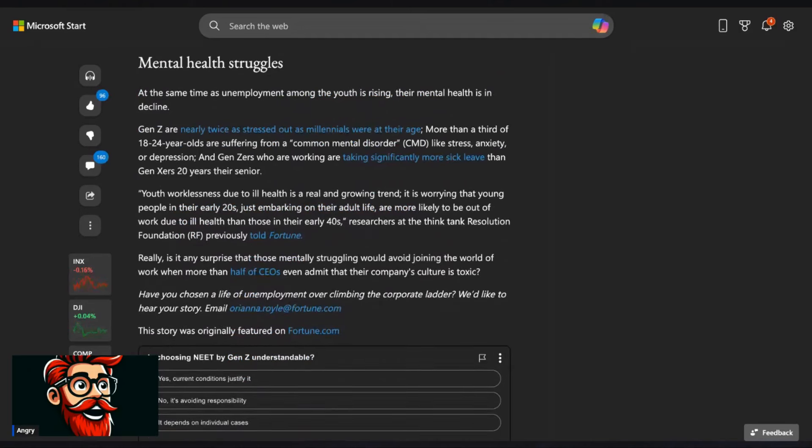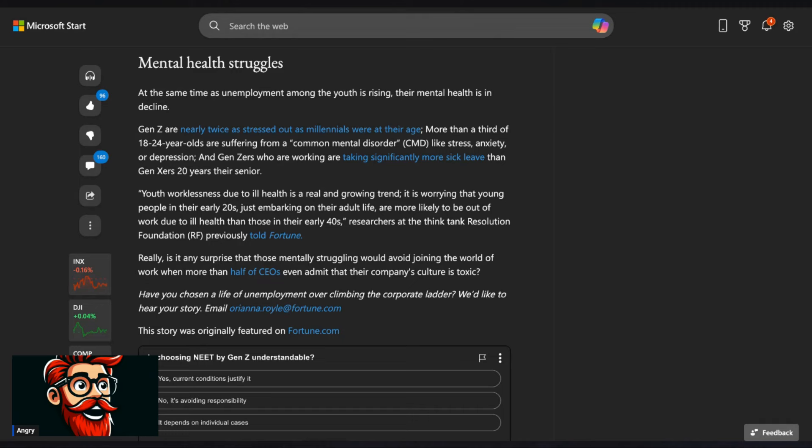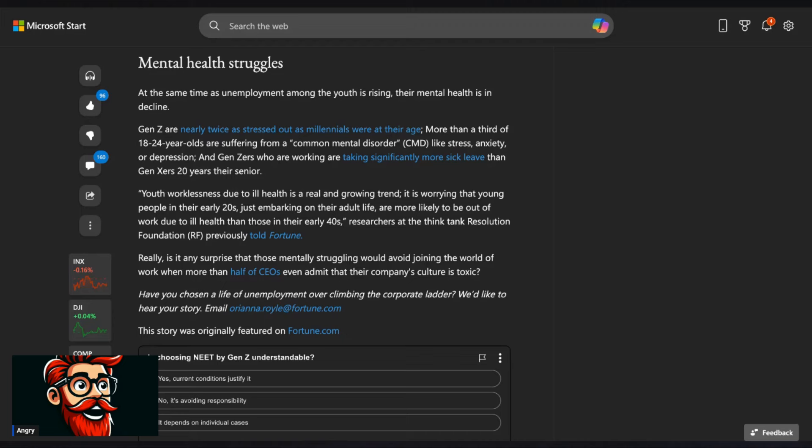Mental health struggles. At the same time as unemployment among the youth is rising, their mental health is in decline. Gen Z are nearly twice as stressed out as millennials were at their age. More than a third of 18 to 24-year-olds are suffering from a common mental disorder like stress, anxiety, or depression. And Gen Ziers who are working are taking significantly more sick leave than Gen Xers 20 years their senior. Youth worklessness due to ill health is a real and growing trend. It is worrying that young people in their 20s who are just embarking on their adult life are more likely to be out of work due to ill health than those in their early 40s. Researchers at the think tank resolution previously told Fortune. Yeah. Gen X is killing it. Gen X is killing it. Really?